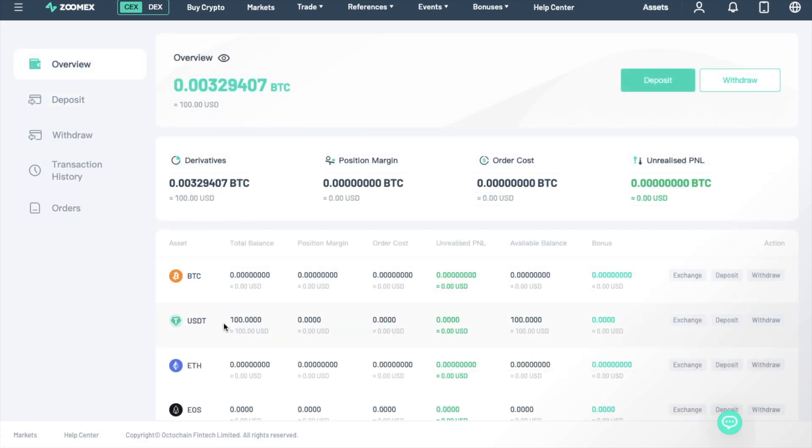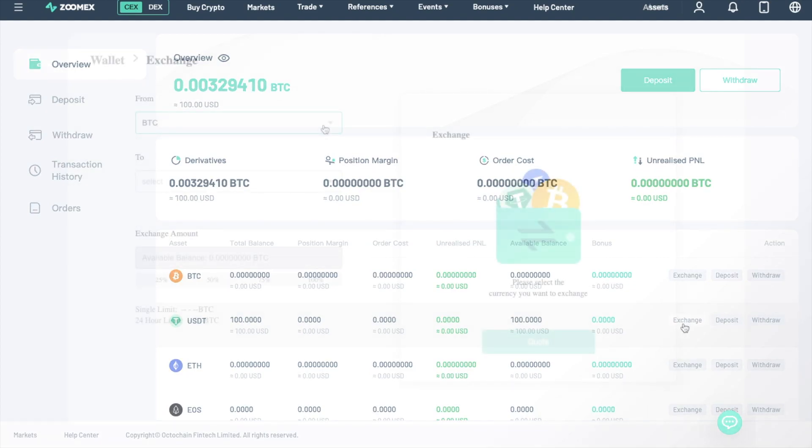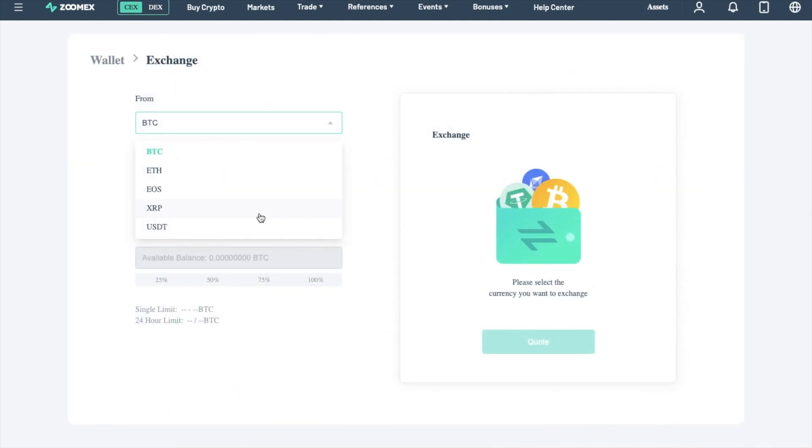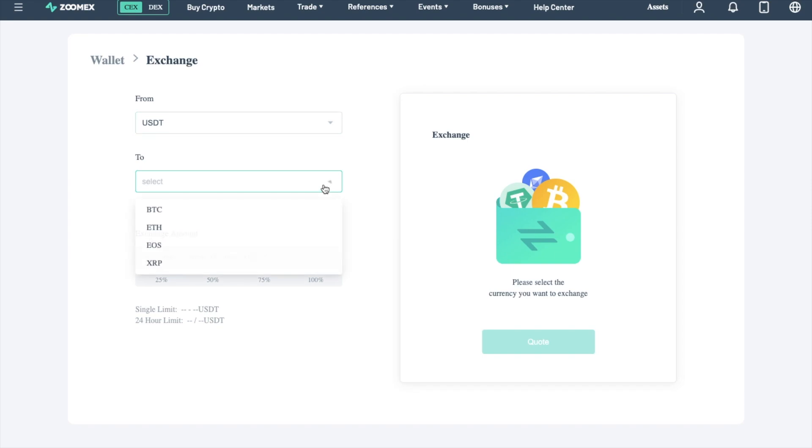Plus, from here is where you can also exchange your coins directly on ZoomX for any of the other four cryptocurrencies available on the platform, which are Bitcoin, Ethereum, EOS, XRP, and USDT. And there are no fees for asset exchanges.